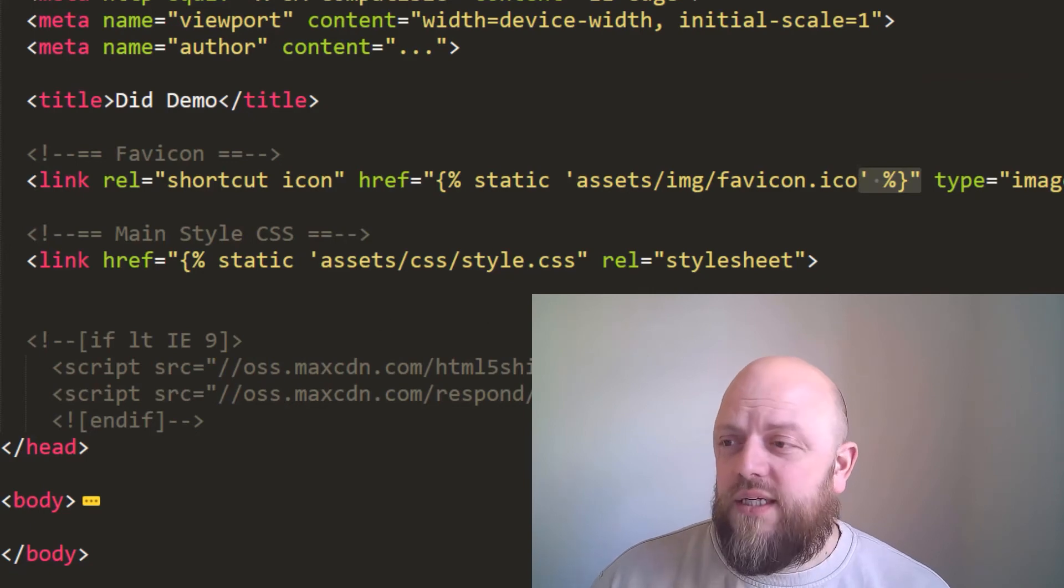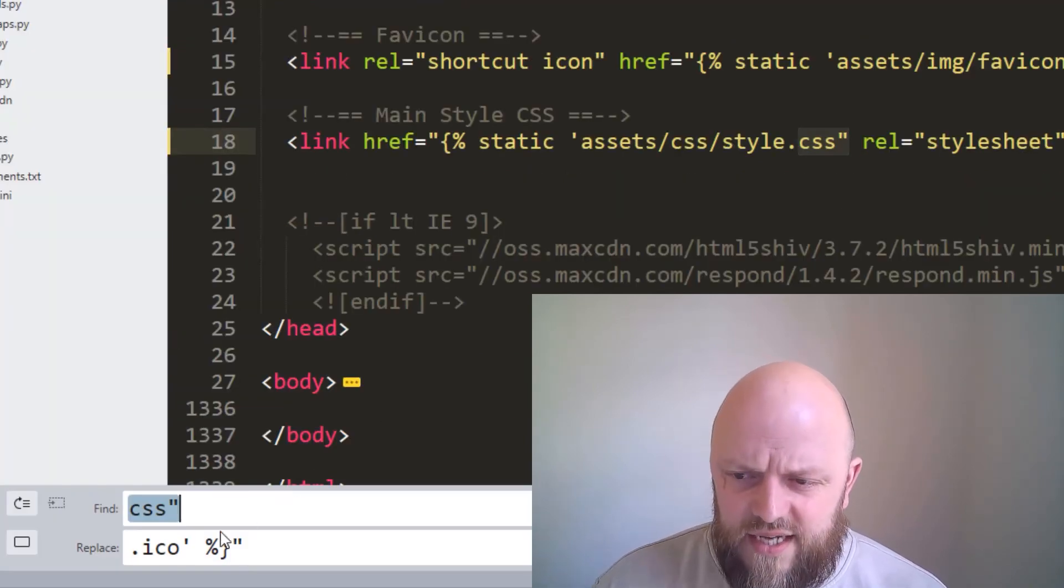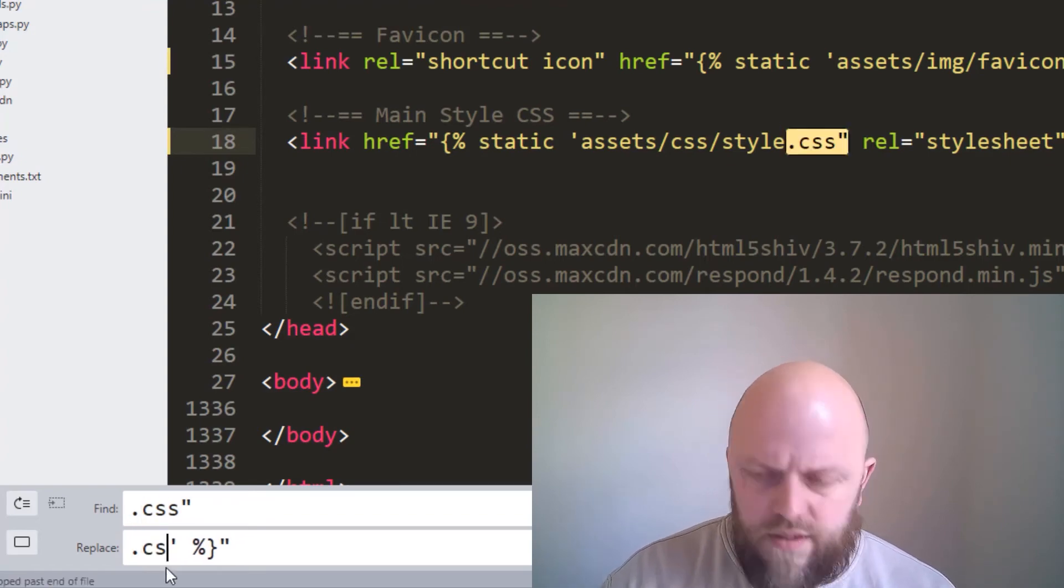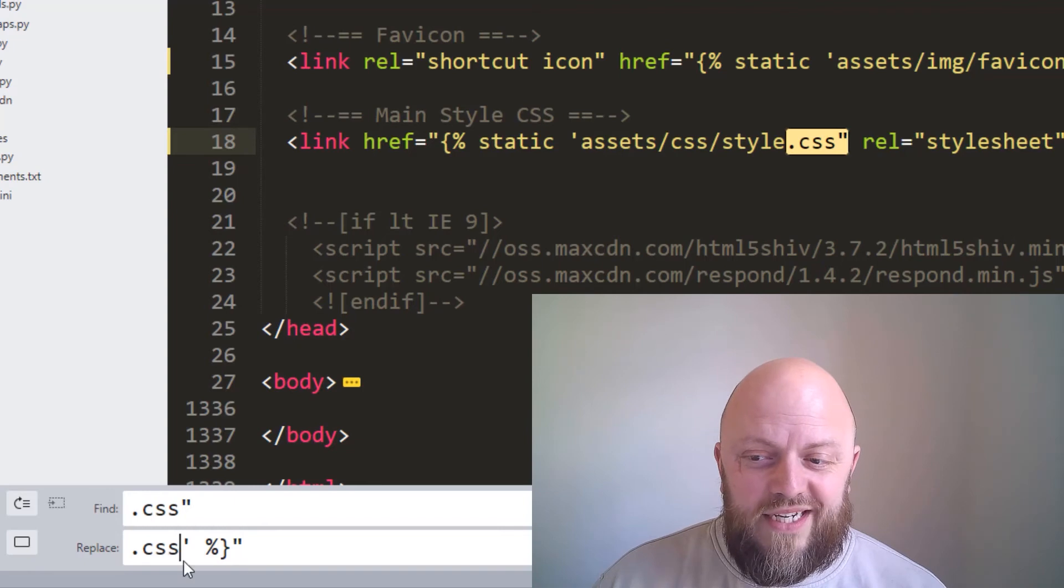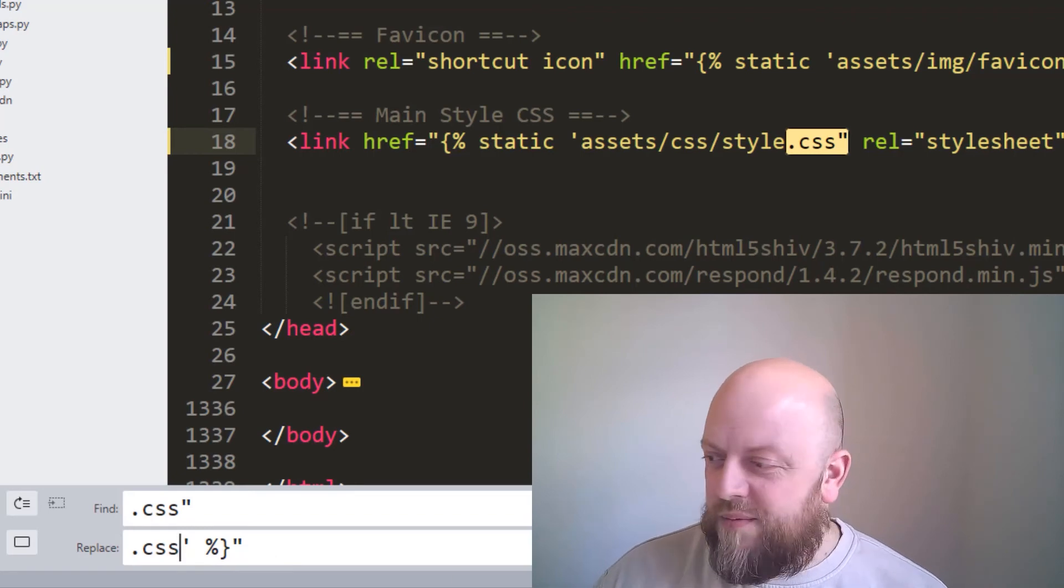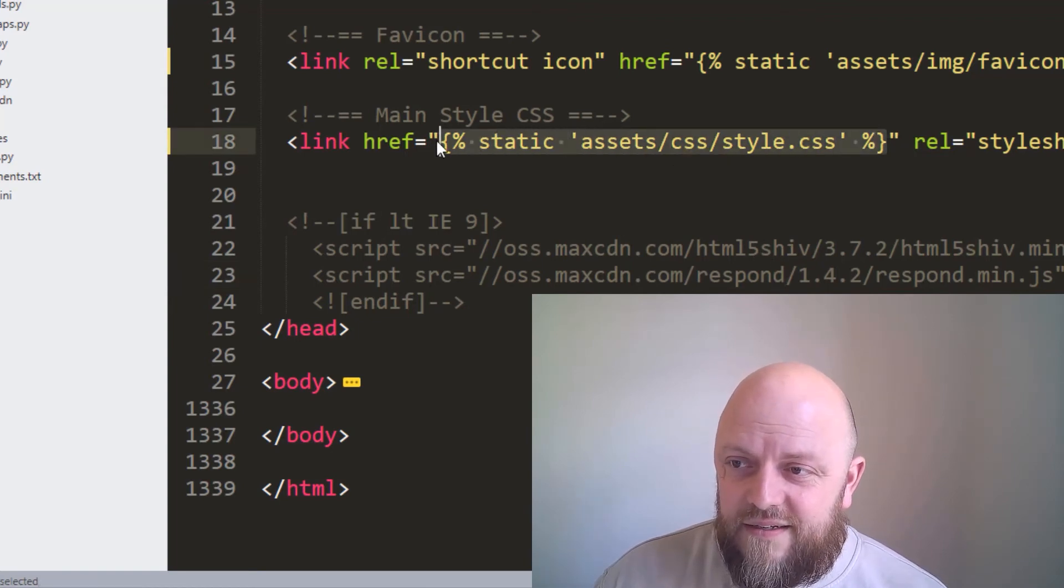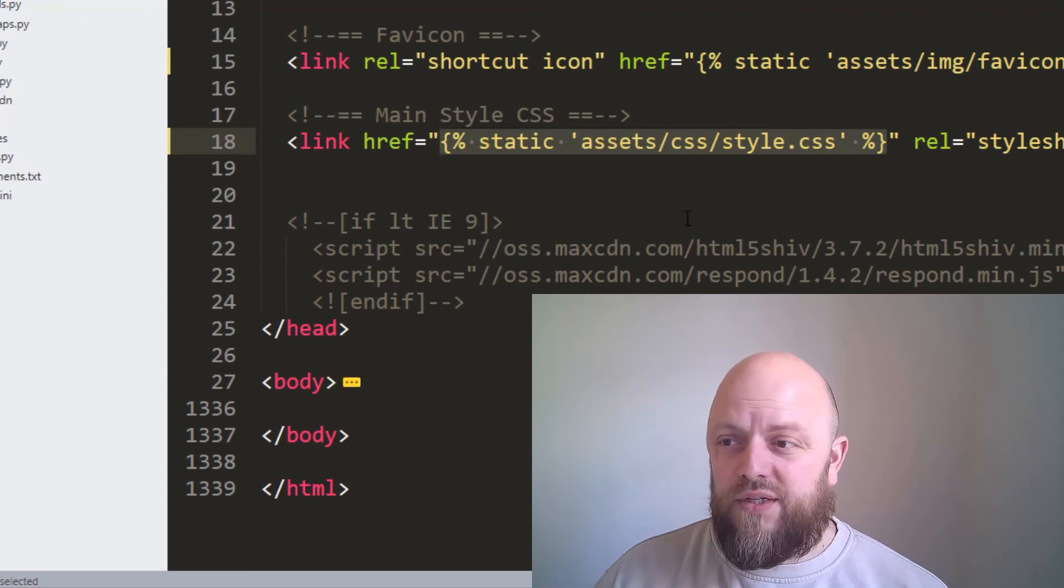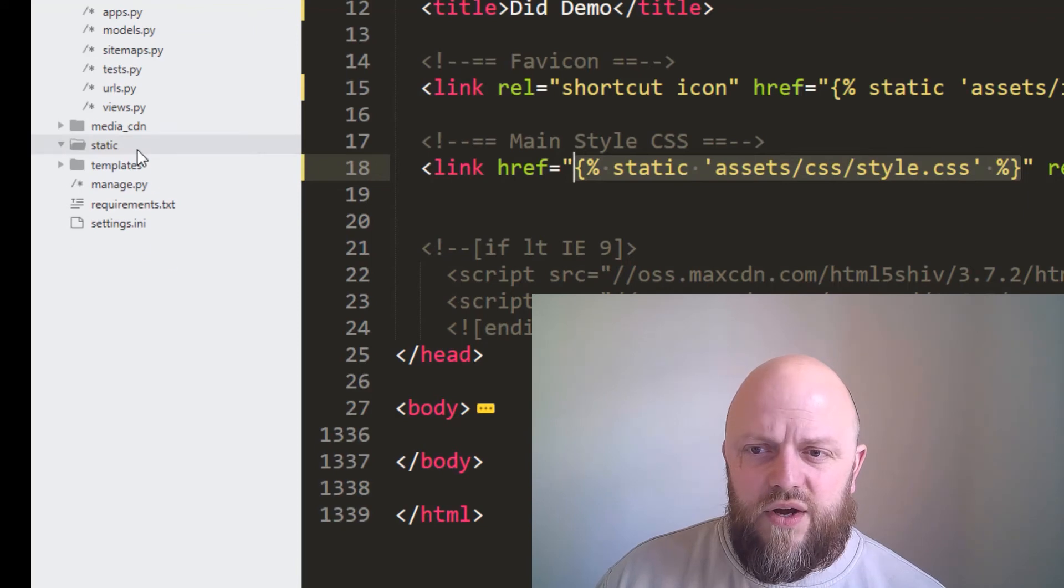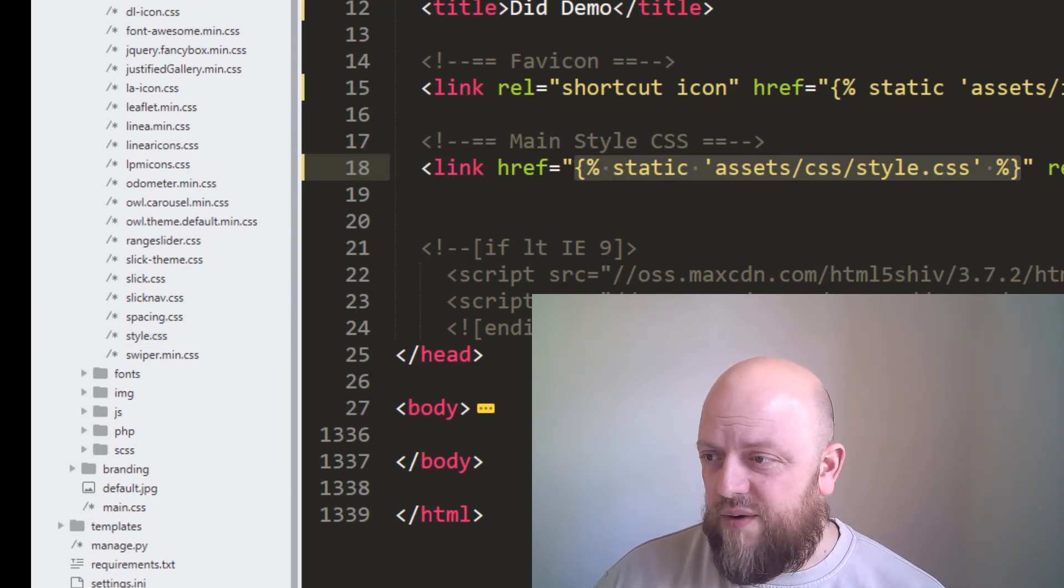Then what we need to do, we need to replace every time we find dot ICO, which should only be once to be fair. And we want to replace that with dot ICO, single speech marks, space, percentage, curly bracket, and then speech marks. So what we're trying to do, we're trying to remap the assets to the HTML document, because the HTML document can't find those assets that were making it look good. We're remapping it. Replace all. And now I go through in a certain order. Now I do the CSS. So I'll find every time it says dot CSS, remap the dot CSS. You can see now that where that did say asset CSS style dot CSS, it now says, it is now a valid Django template tag. So that will map that to that CSS document.